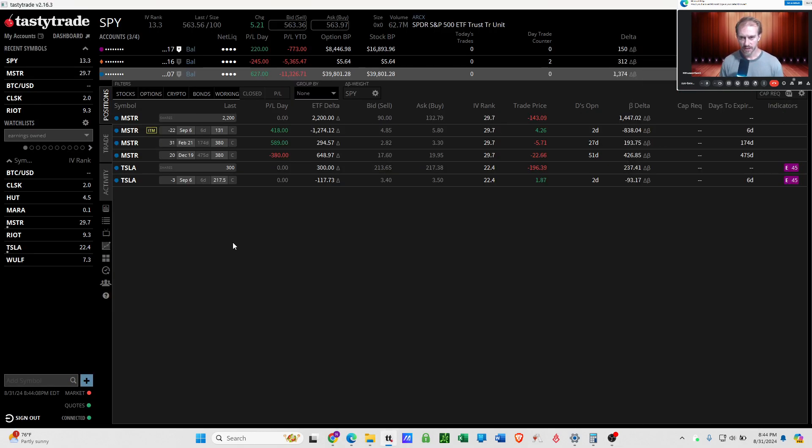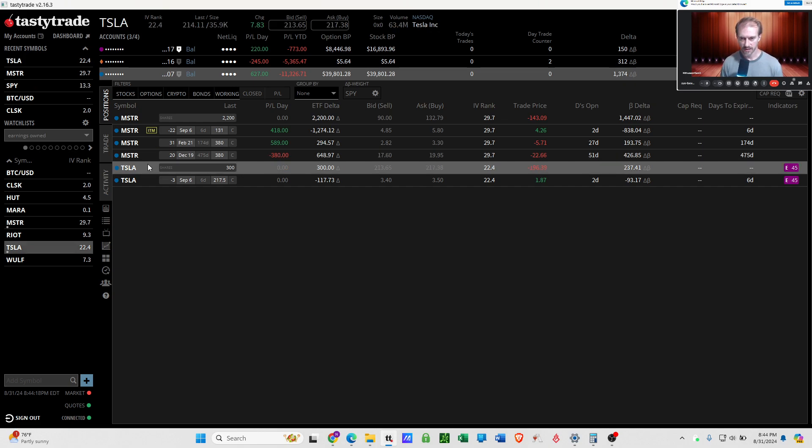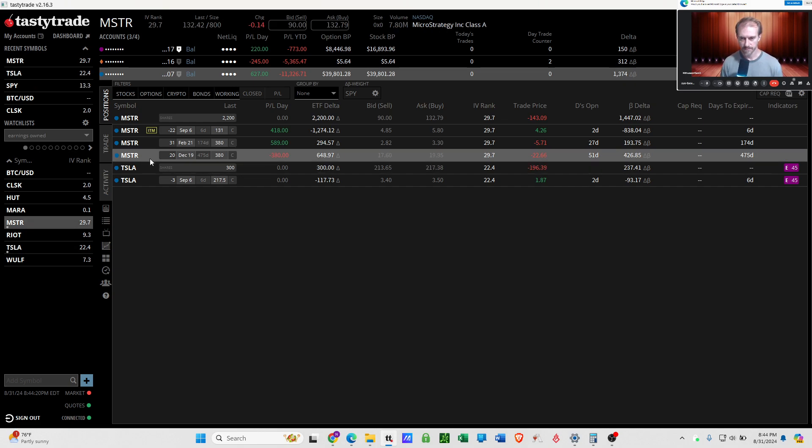I trade the tickers that I do, I guess number one, because I actually believe in MicroStrategy and Tesla to a lesser extent. But the main reason why I want to trade the strategies that I trade is because it's such a volatile stock.